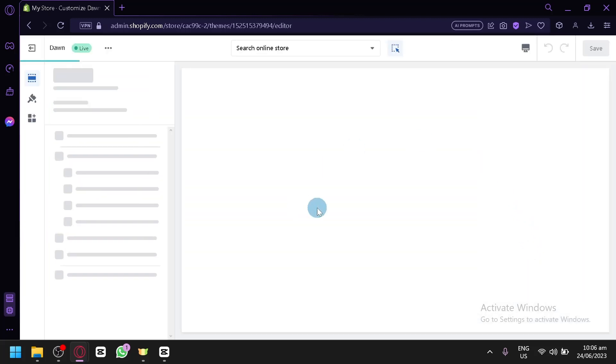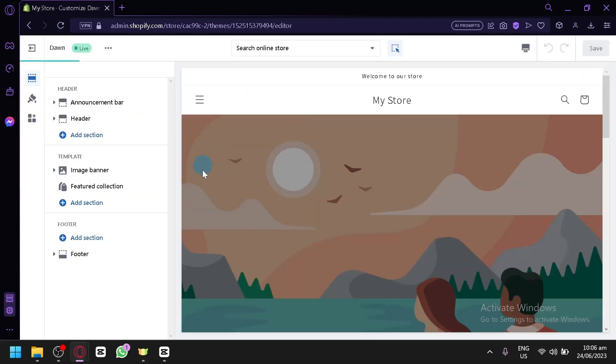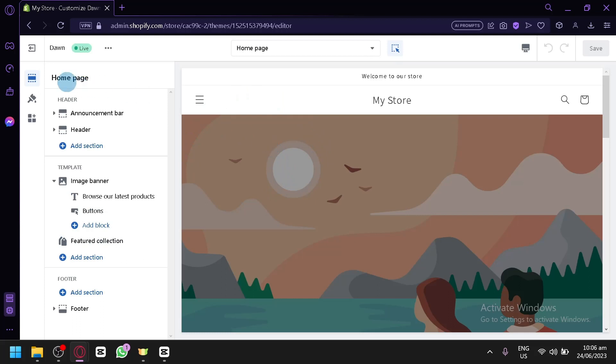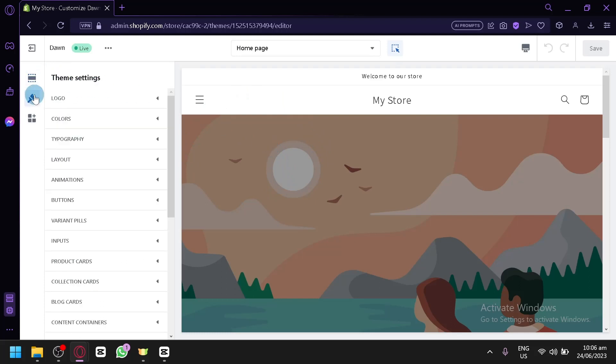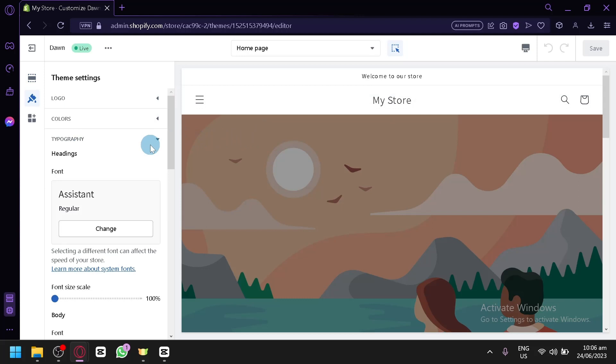Now after this, you're going to click on theme settings over here on the left side, then click on typography.